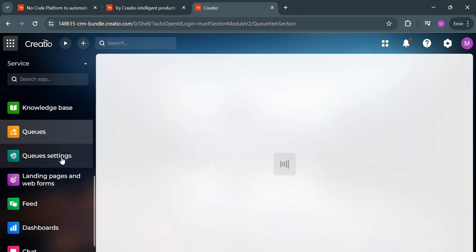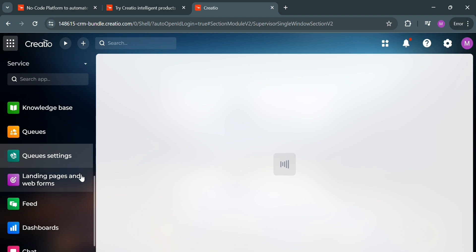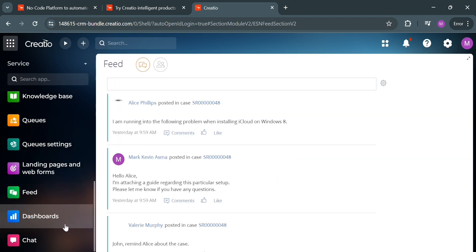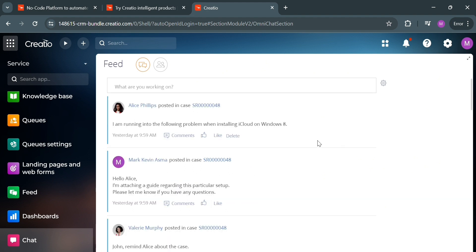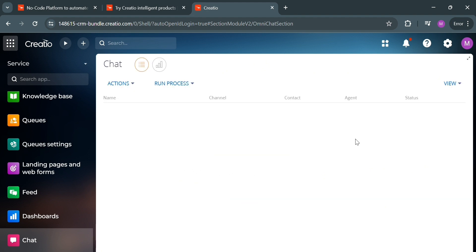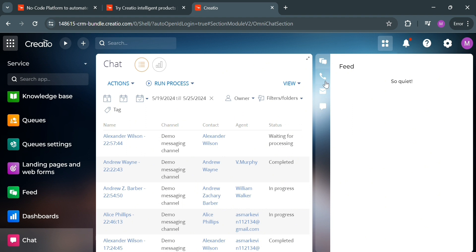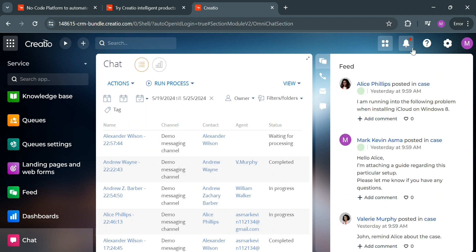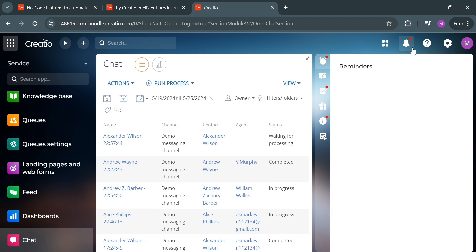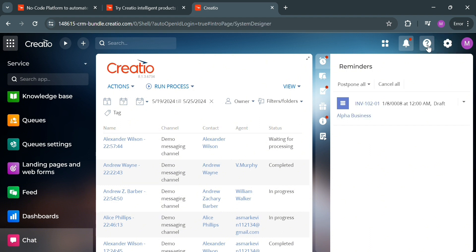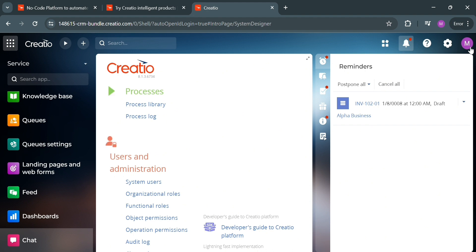You can also navigate queues, key settings, landing pages, and web forms on the left side panel. The Feed option serves the purpose of providing a centralized communication hub where users can post updates, share information, and collaborate on records and processes. You can also navigate Chat, which enables real-time communication between customers and agents through channels such as Facebook Messenger and Telegram to facilitate efficient customer service. On the top panel, you can access feed, reminders, notifications, help, settings, and your profile settings.